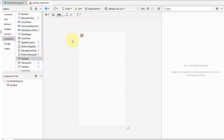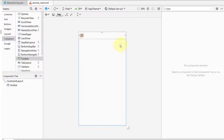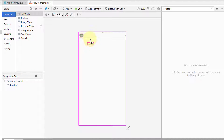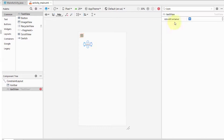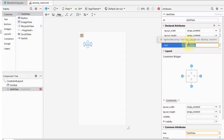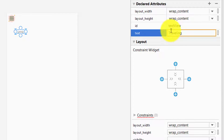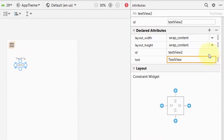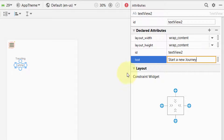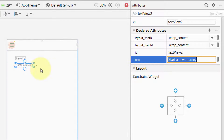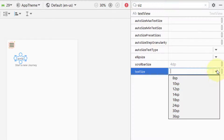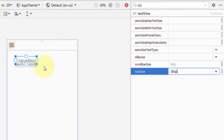Now we have a menu icon. The next thing we want to add is a text and an image below this toolbar. We'll grab a TextView — you can find it in the component tree. Change this text to "Travelling". We need to add another text and this one will be "Start a New Journey". Click on the text for editing and change its size to 30 SP.